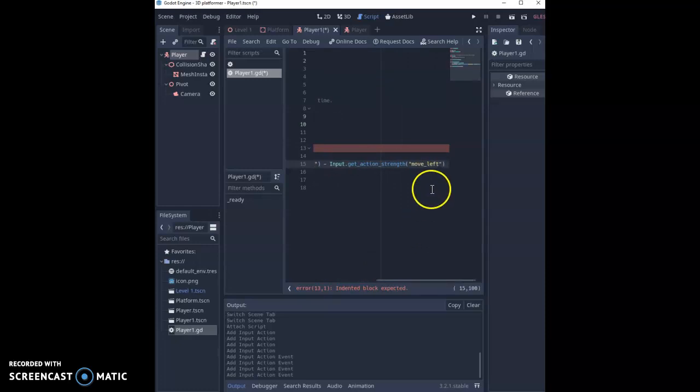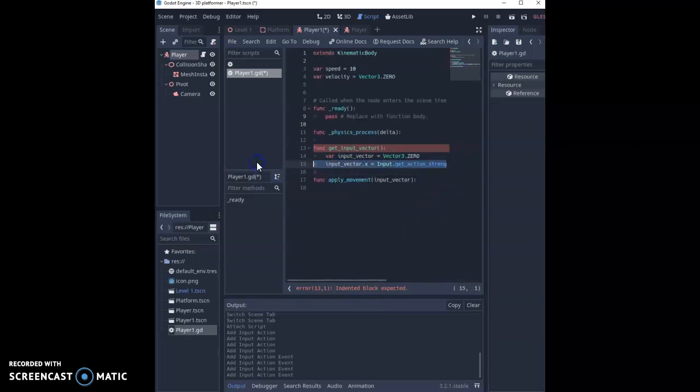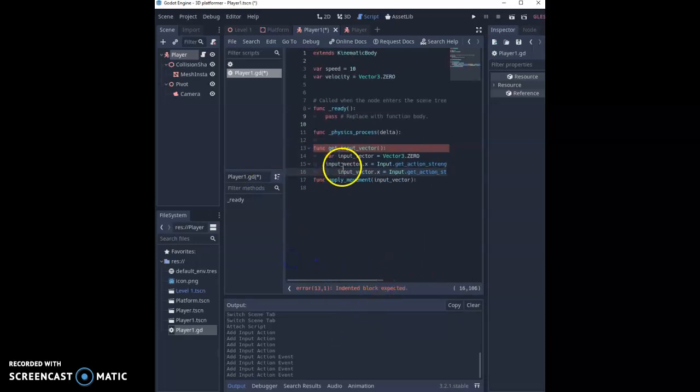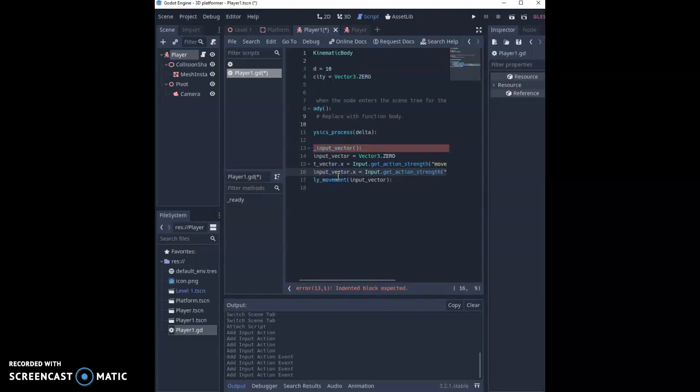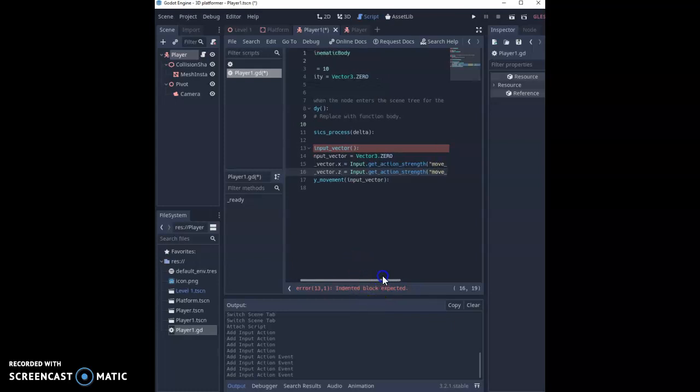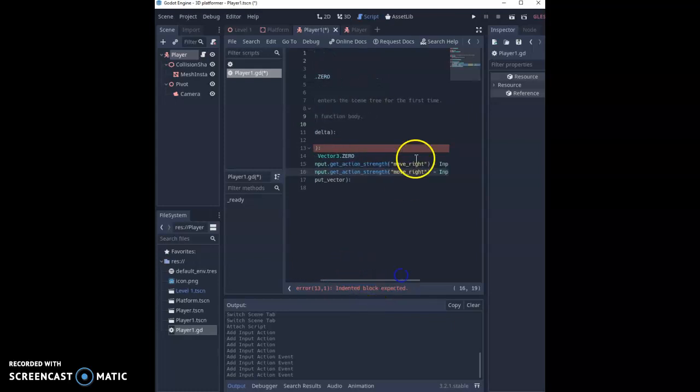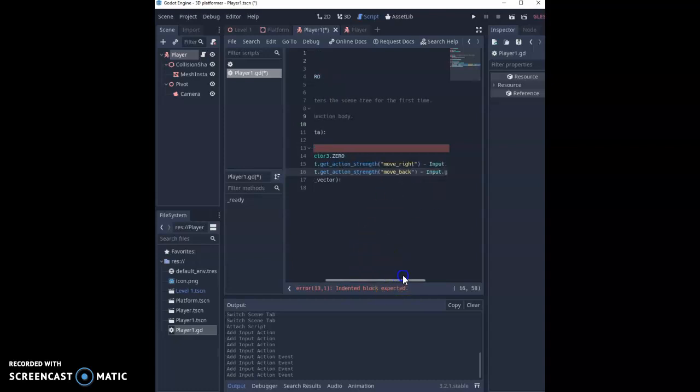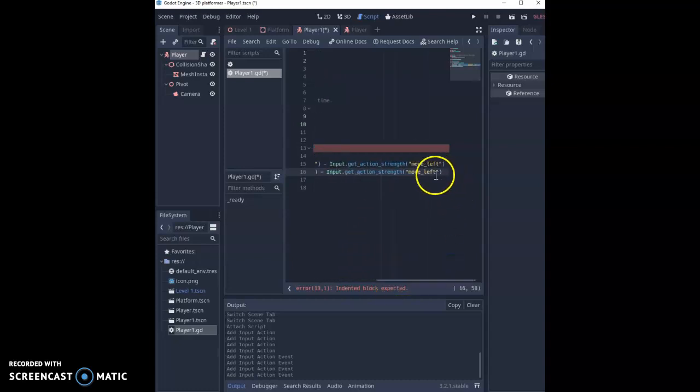What's really nice about this now is that we can copy and paste this whole line and we're going to do the same for our z direction. First make sure it's not indented any more than the first line. Get input_value z, remember y's are up and down, and then instead of move_right we're going to change this to move_back and instead of move_left we're going to change this to move_forward.